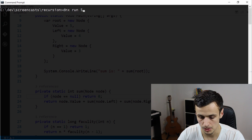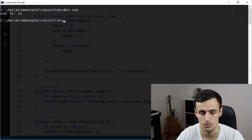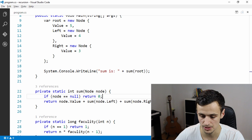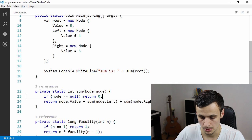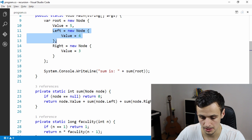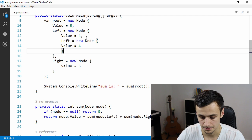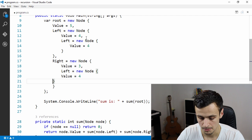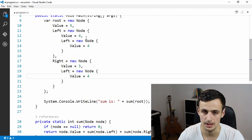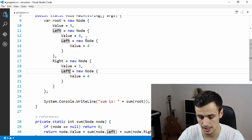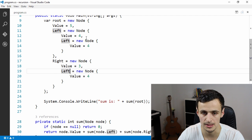We run the program — no input needed this time — and we get 'sum is 12', exactly what we expected. Let's verify further: we give the left node its own left child, and give the right node its own left child, handling the case where a node only has a reference to either left or right. We added four twice, so the sum should now be 20.